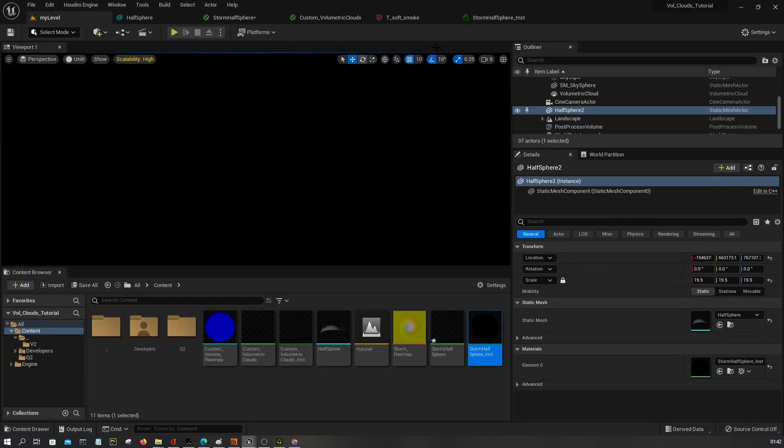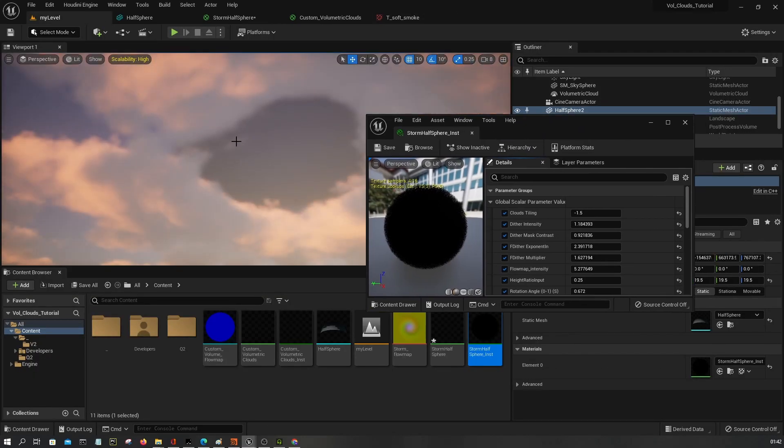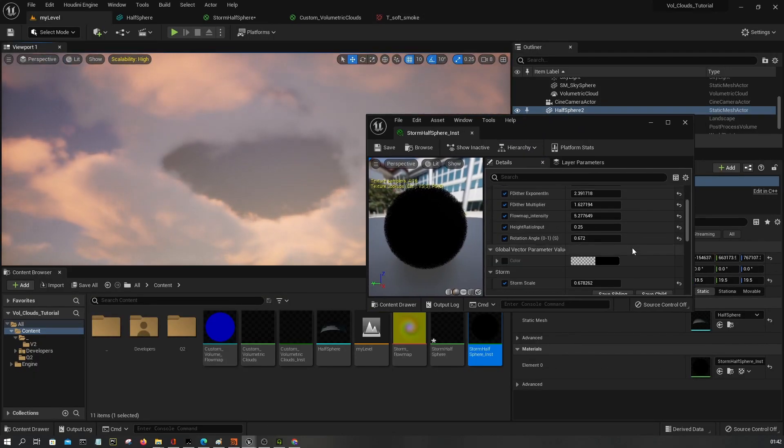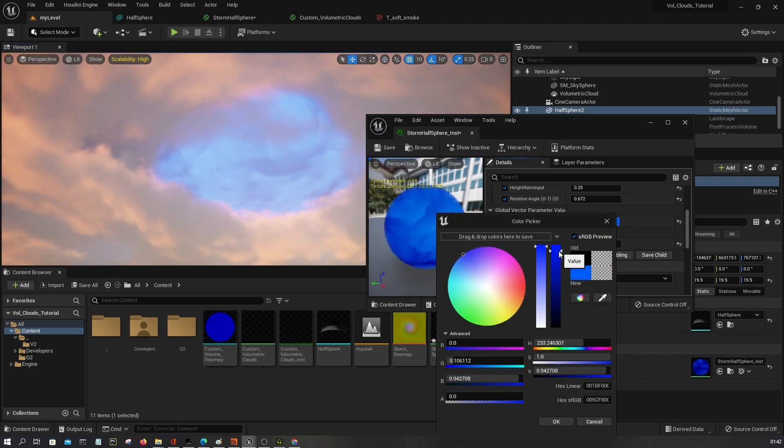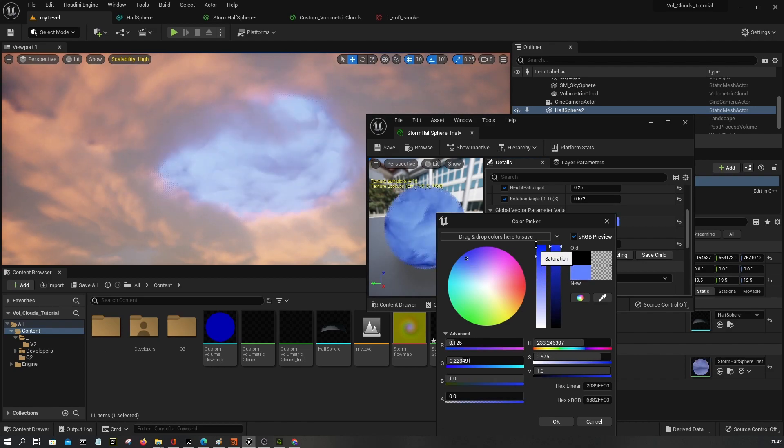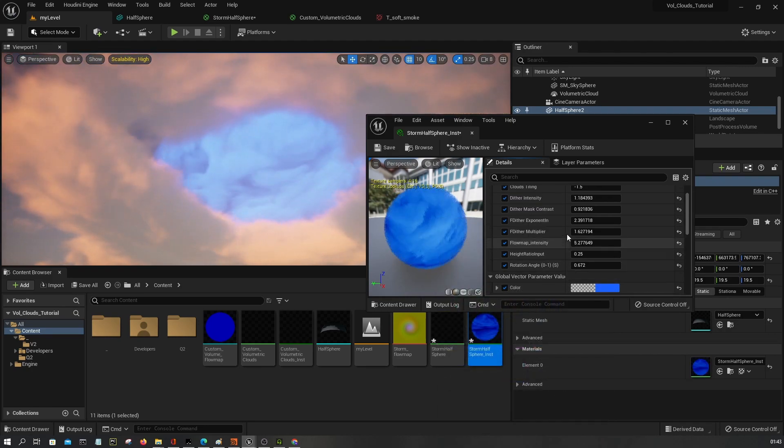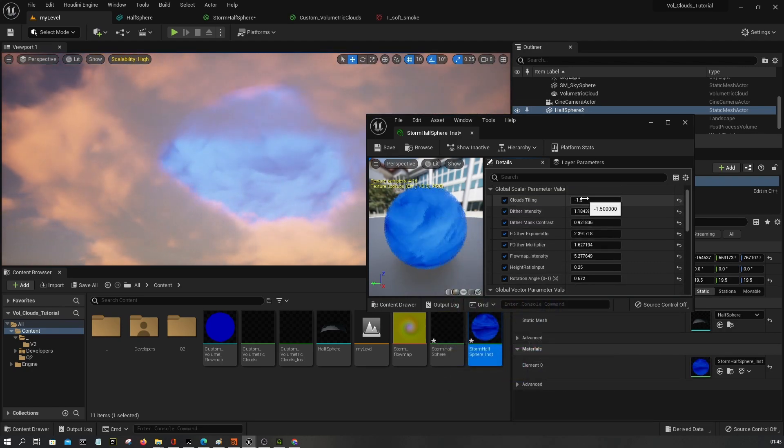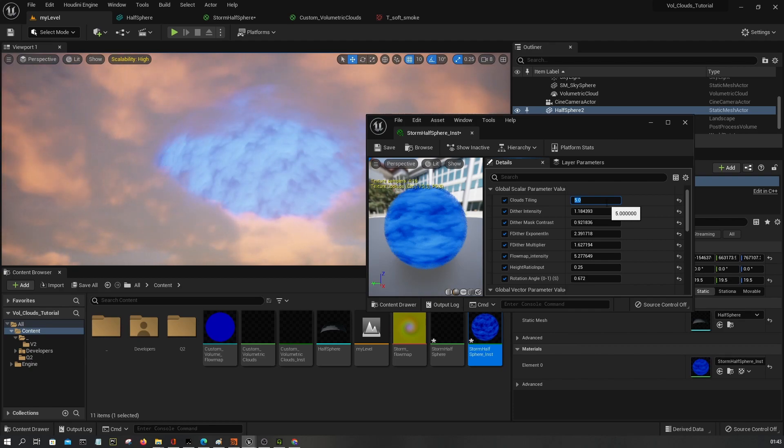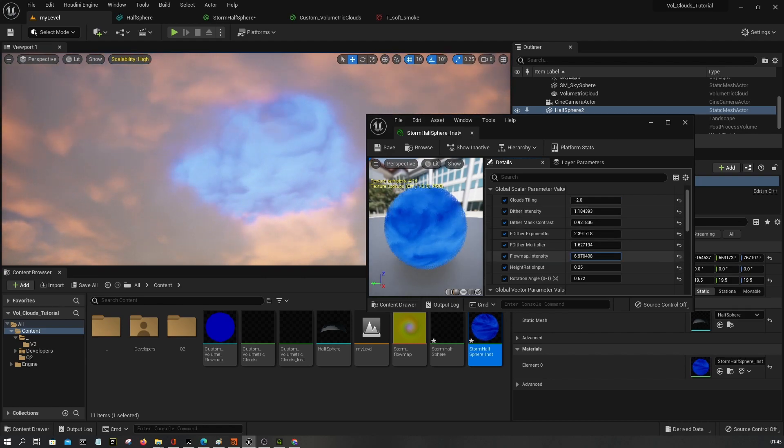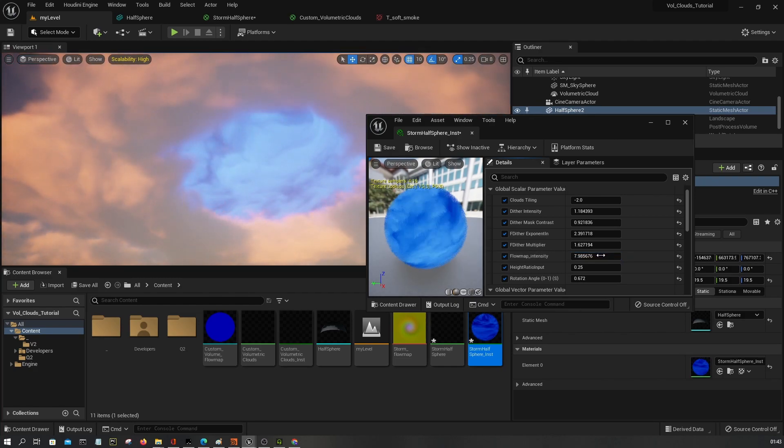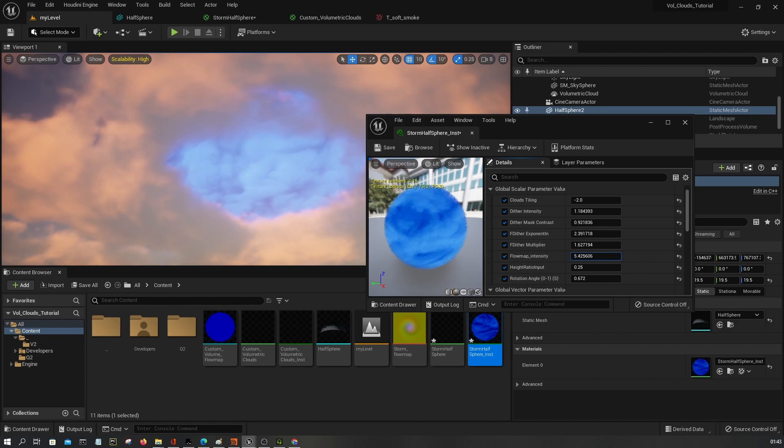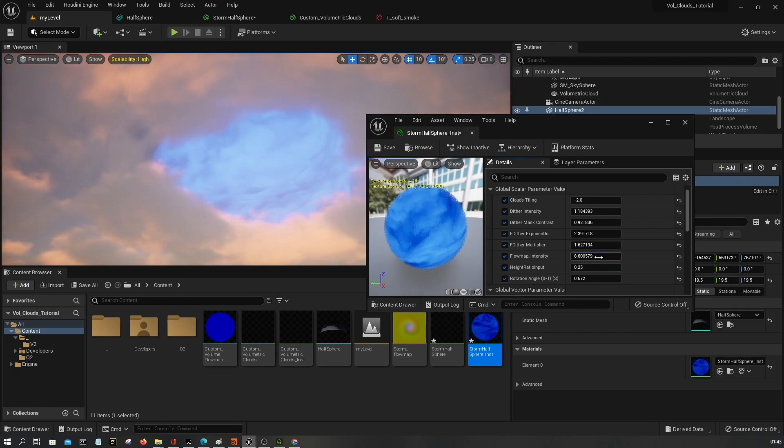All right, let's just try to choose something, blue color maybe. Then maybe you want to adjust the tiling a bit. Minus two. You can increase flow map intensity, but not too much, just be careful with the stuff.